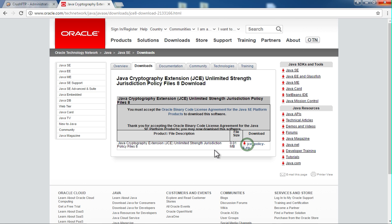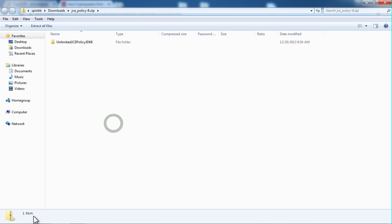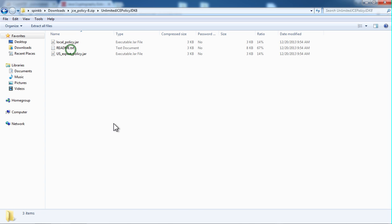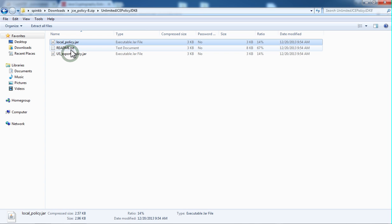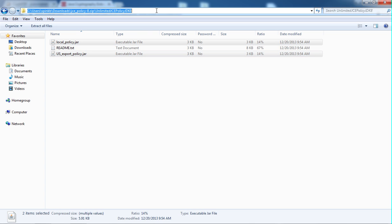Accept the disclaimer and download the files. All you need out of this are the two JAR files, and you need to put those into your current Java folder.